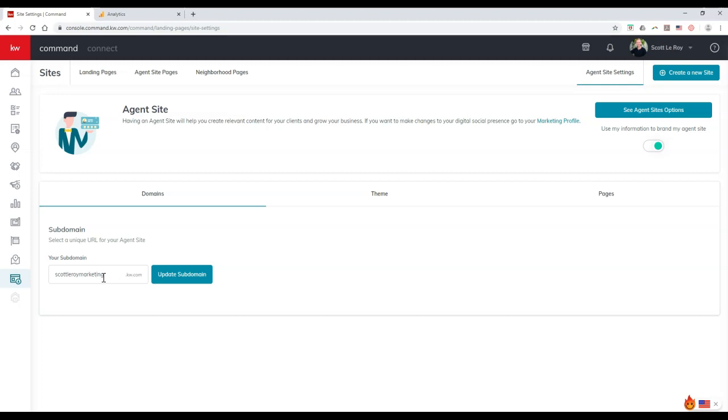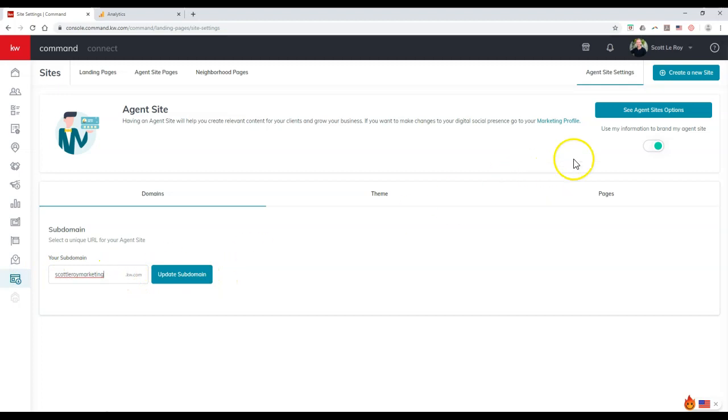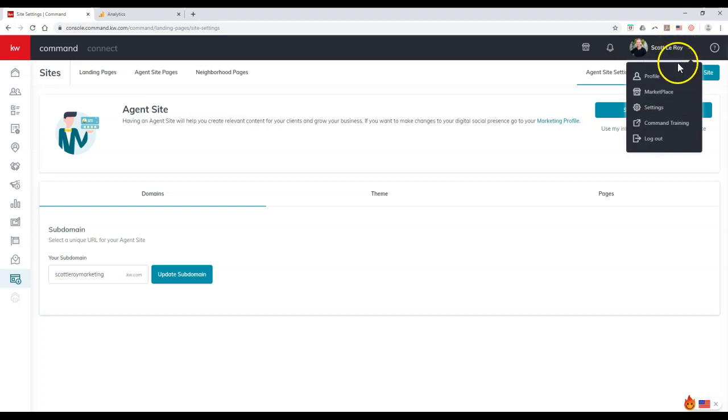Now, with that being said, I'm going to remember the sub domain. And if you want to change it, you can. You can always update this over here. But now that we have it remembered, I'm going to click on our picture up here and our name.